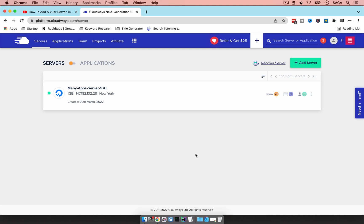Hello guys, this is Krishna. Thank you for joining me on this new video. What we're gonna see today is a question that gets asked quite a bit: how many applications can you fit on a server? I just started about 20 applications on this single server, and we're gonna see how the server handles that.